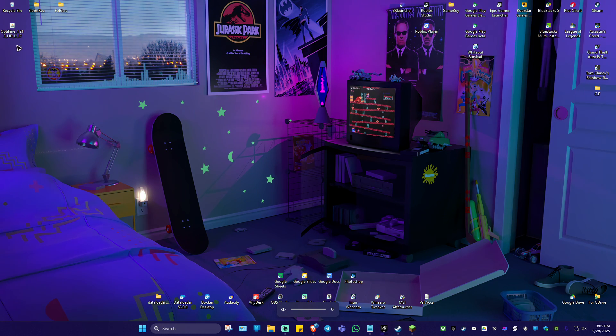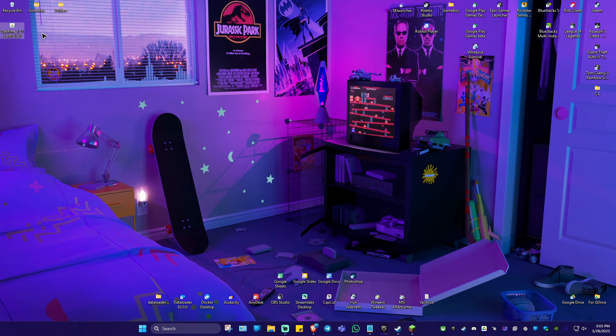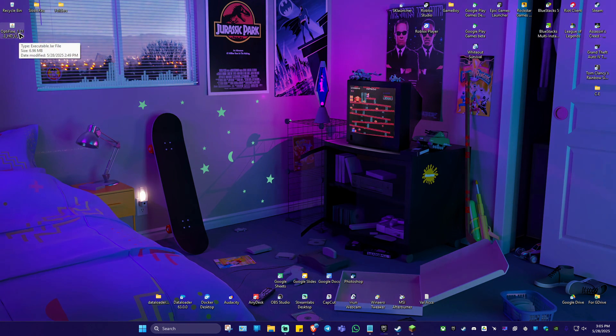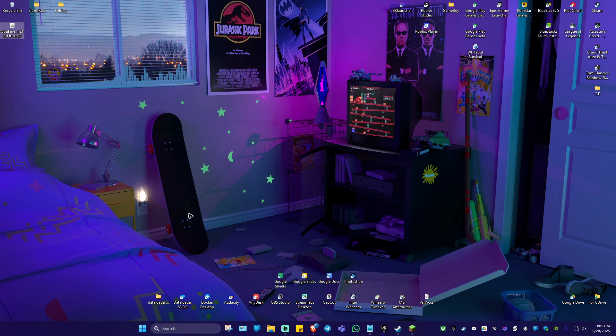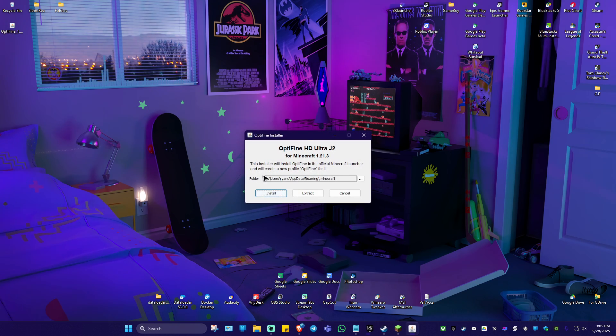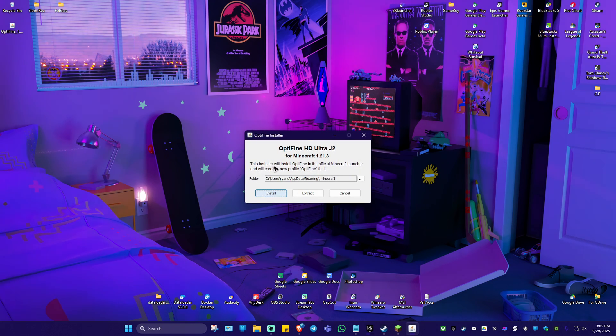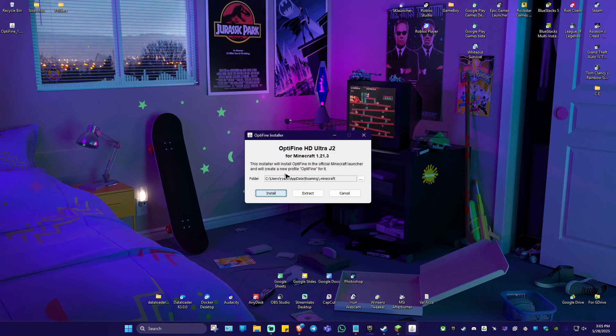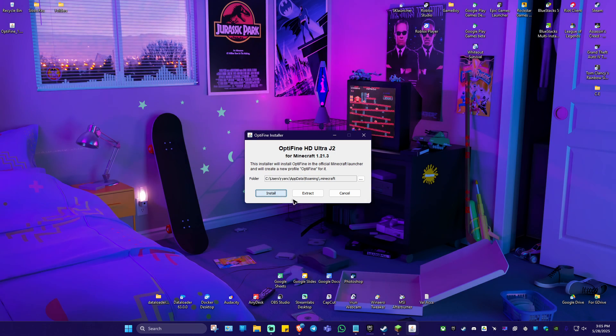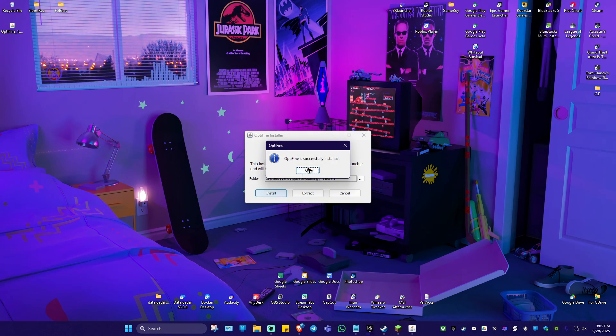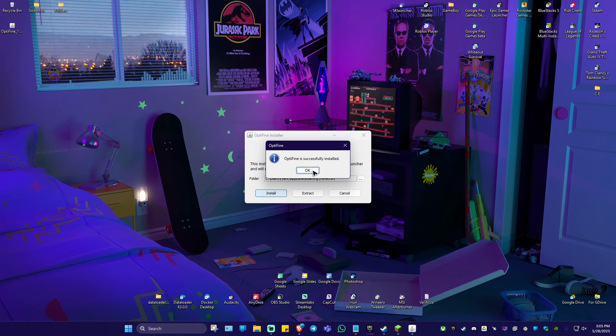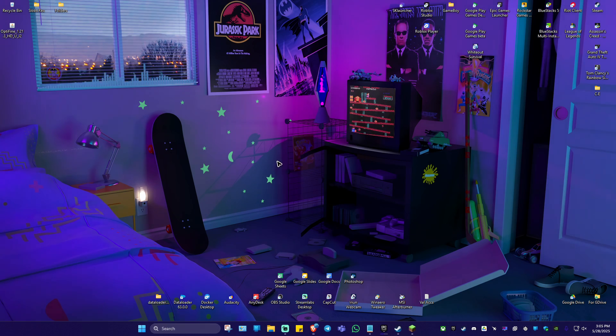Then I'm going to go ahead over to the Optifine installer that we just downloaded. Double click on it and hit on install. Wait for it to finish. It may seem stuck, just don't worry. As you can see, it says Optifine successfully installed. Just hit okay.